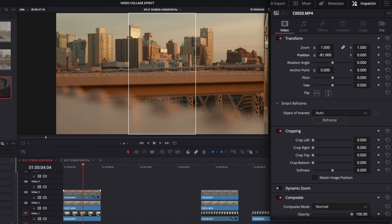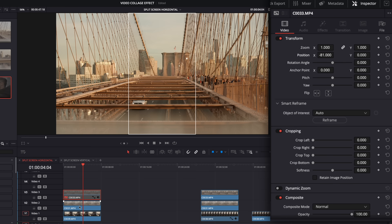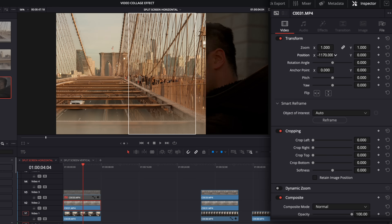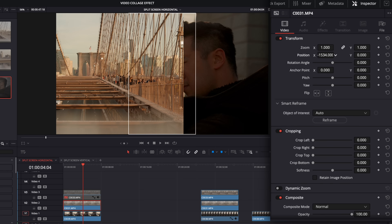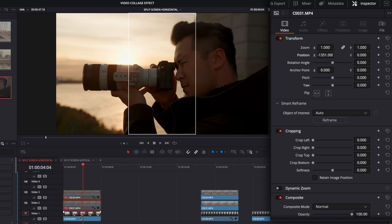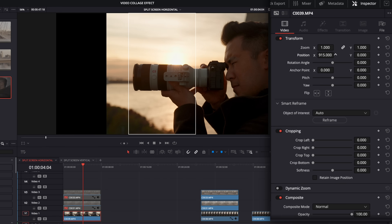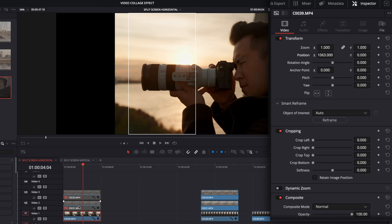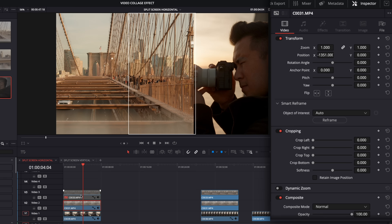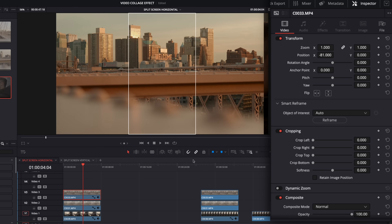Then I'm going to disable that clip by hitting D and go down to the second clip. I'll move this one over to the left side using position. Then I'll disable that one, click on Sydney, and position him over in the right third. Now I'll click on all the clips and hit D to re-enable them.